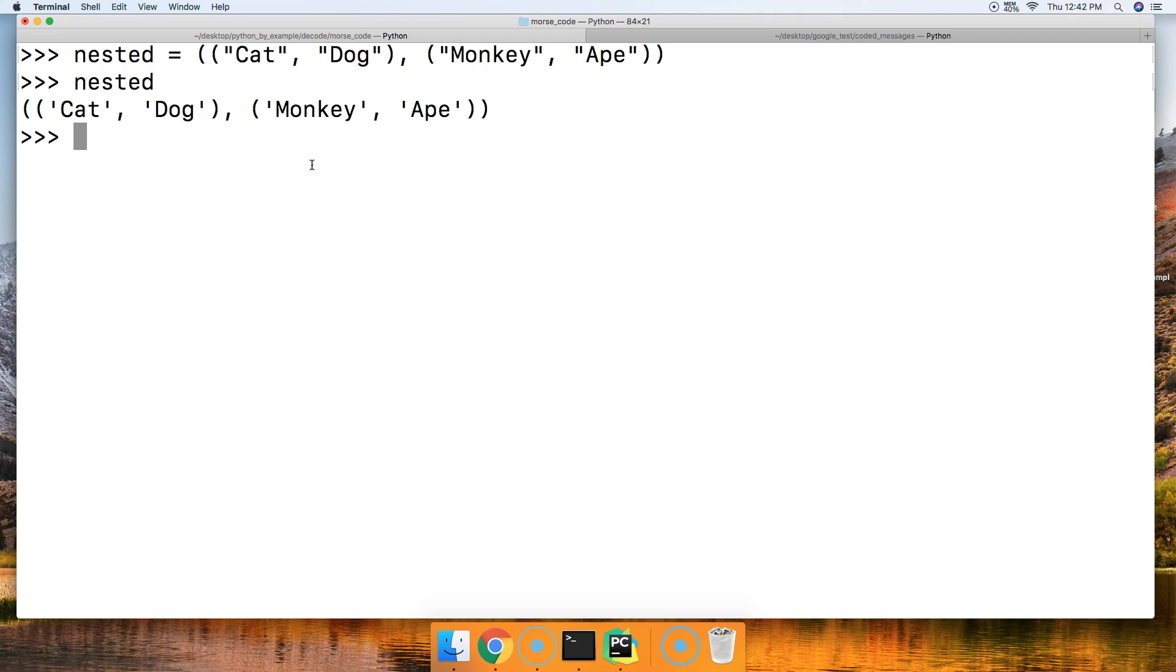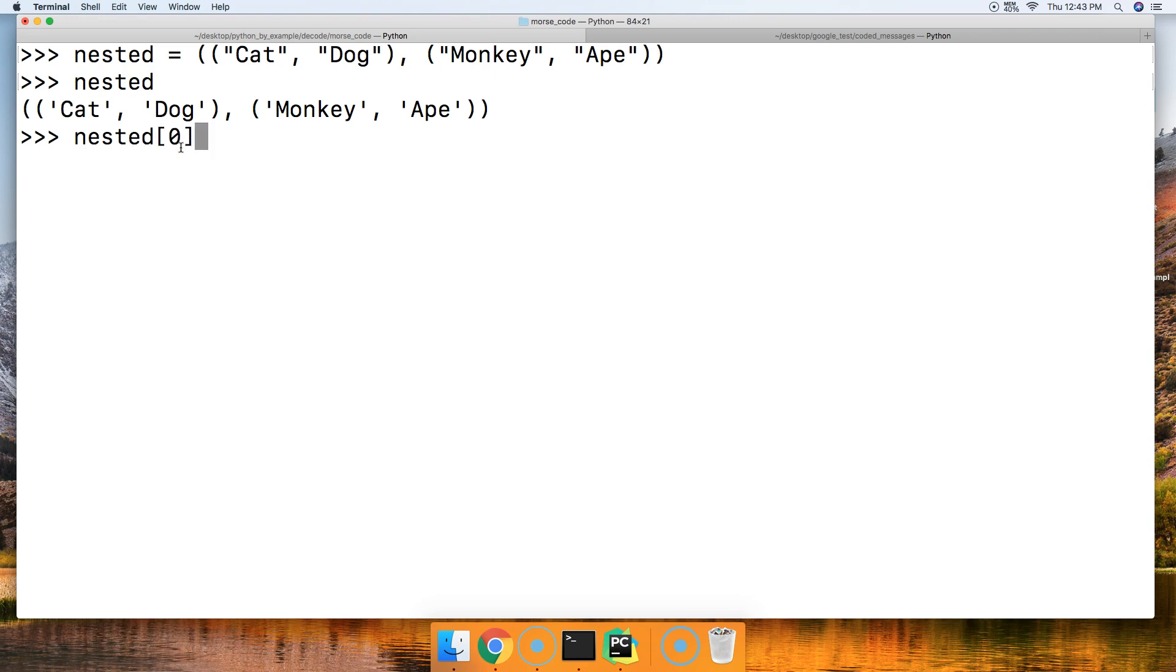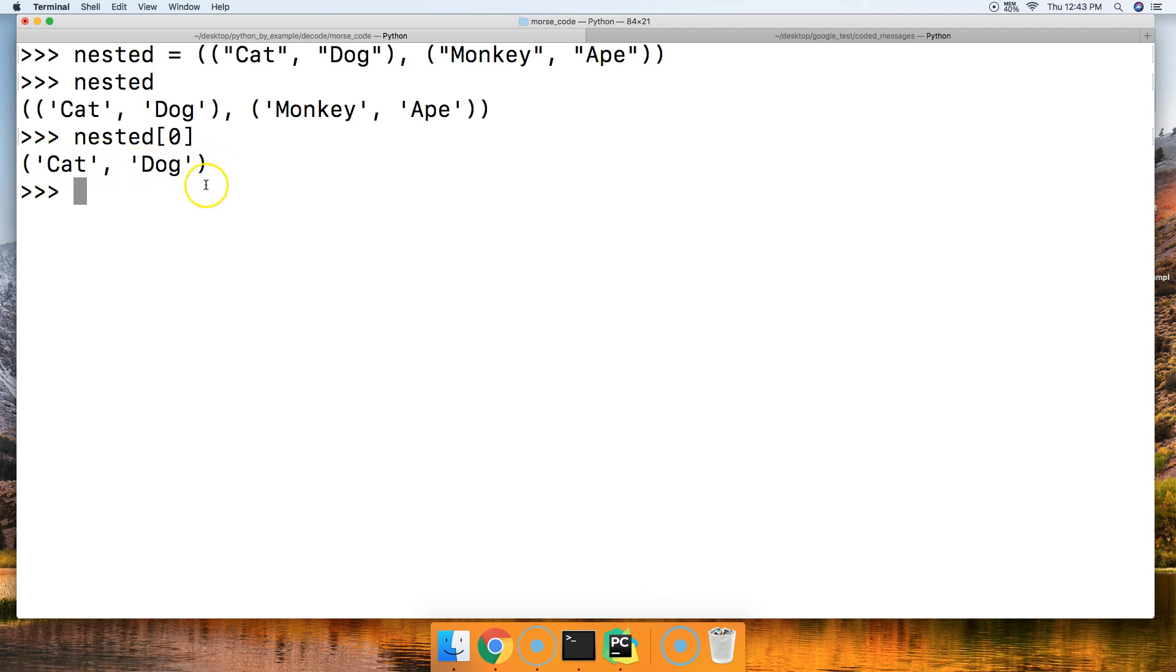How would we get this first tuple? It's just like how we get a regular object. We use square brackets and call the index position. Zero is going to return this tuple right here. Hit return and we get cat and dog.